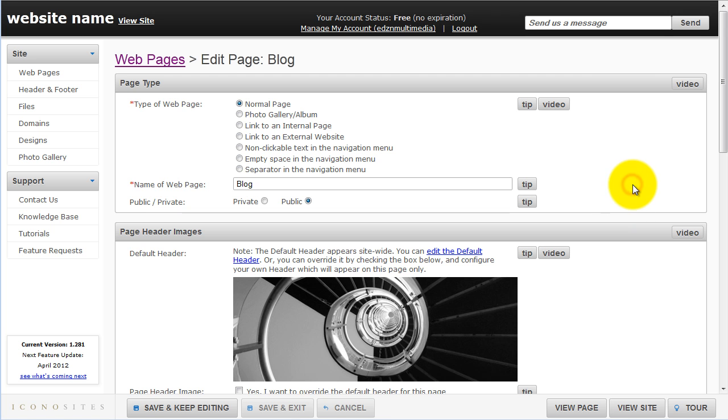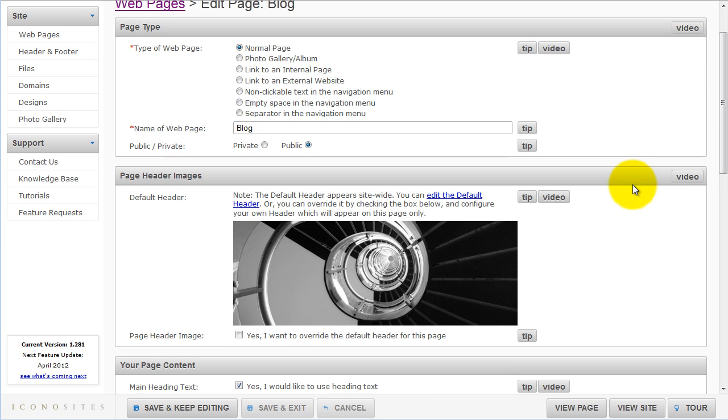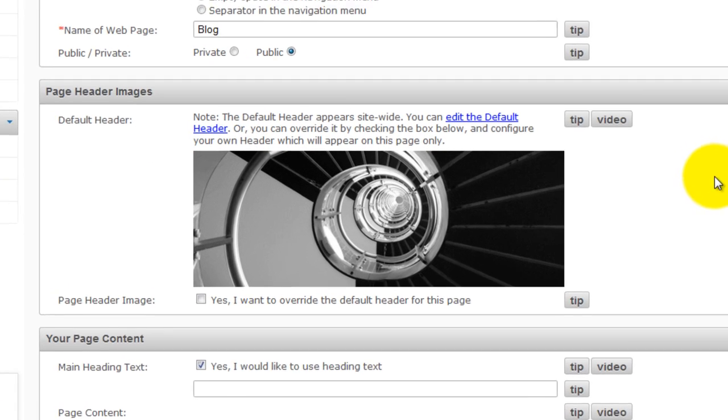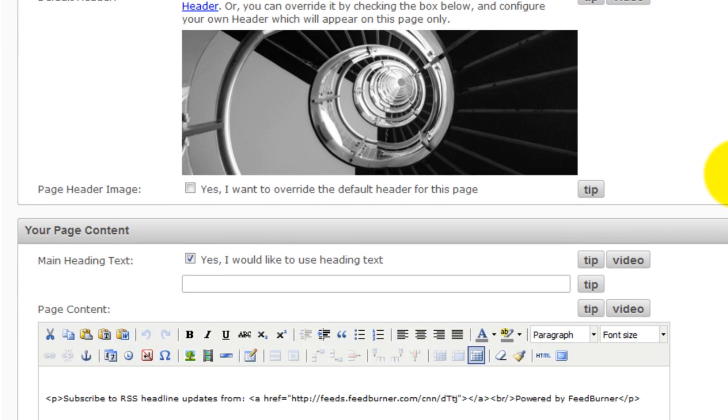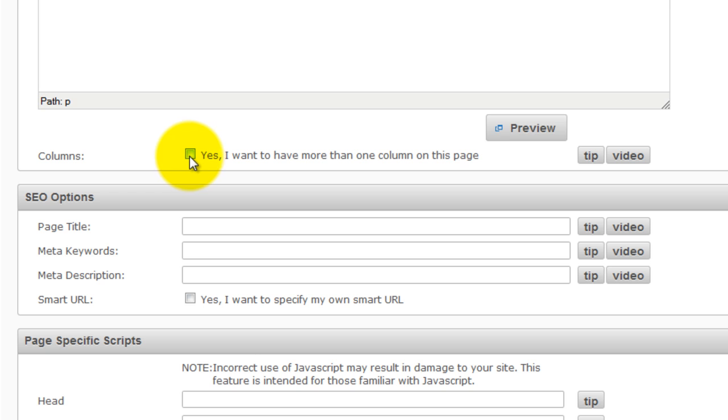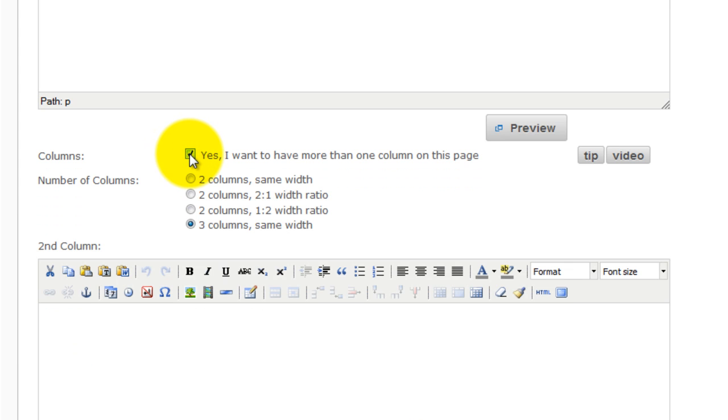Scroll down, then click the little box beside Yes, I would like to have more than one column on this page. In this example, we've selected 2 to 1 so that we could place the advertisement at the right side of the page.